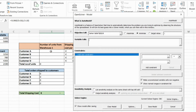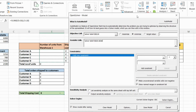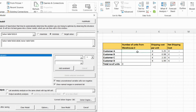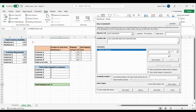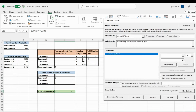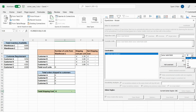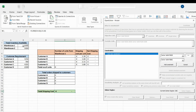Now we select the variable cells — these are the units shipped to customers A through D from Warehouse 1 and Warehouse 2. Click on the variable cells field and in the sheet select E5 to E8 for Warehouse 1. Then also select J5 to J8 for Warehouse 2. That adds all variable cells to the model.